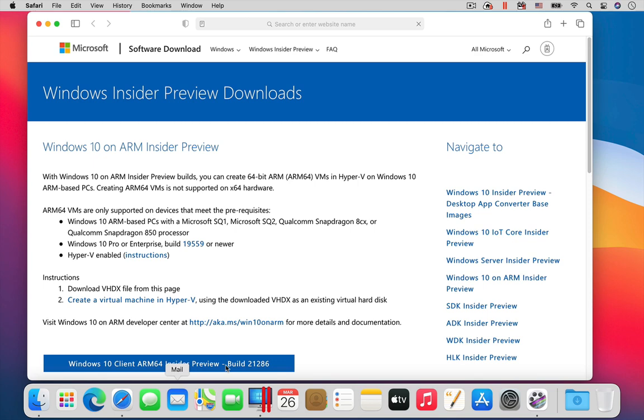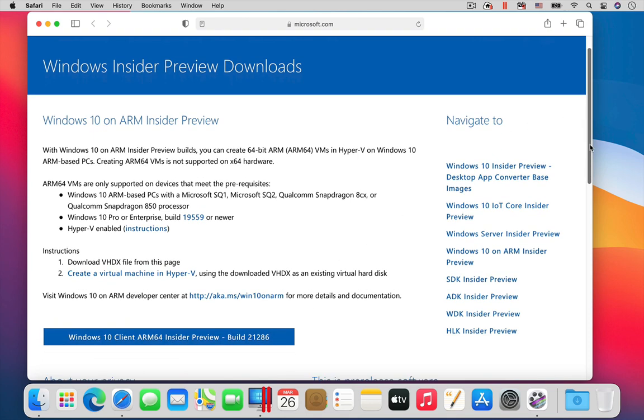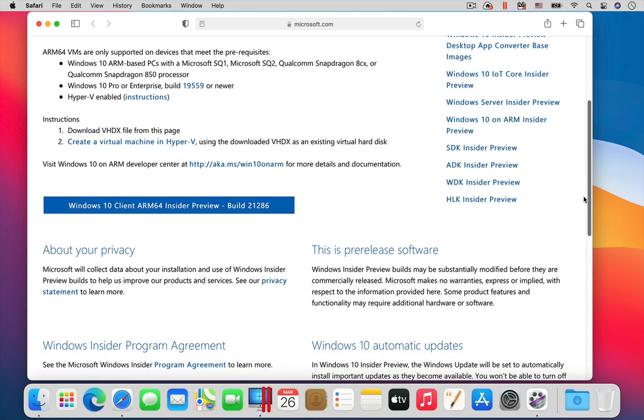Today, that version of Windows is only available as an Insider Preview. So, enroll in the free Windows Insider program, and then go to this webpage to download the version of Windows needed for the M1 Mac.